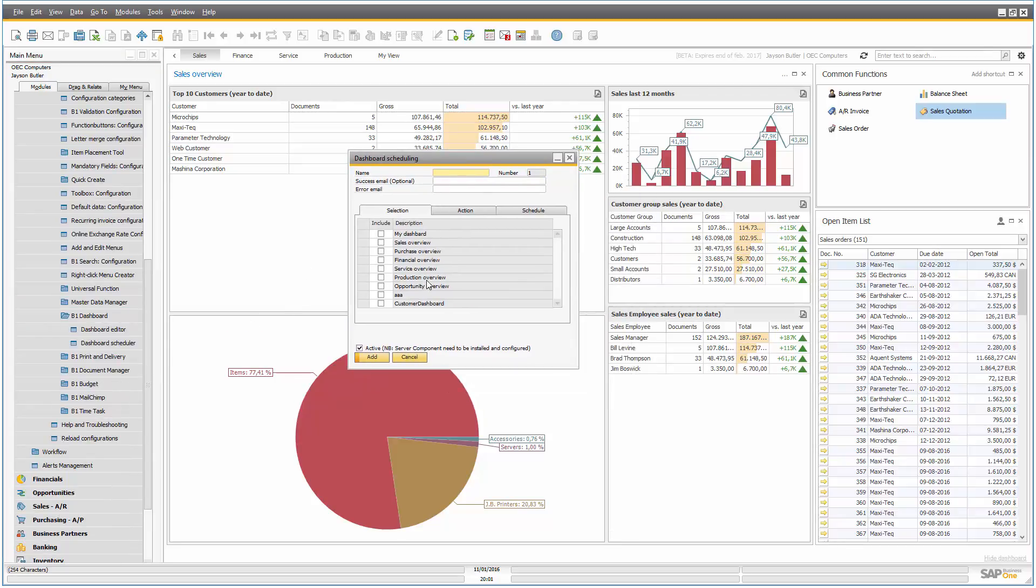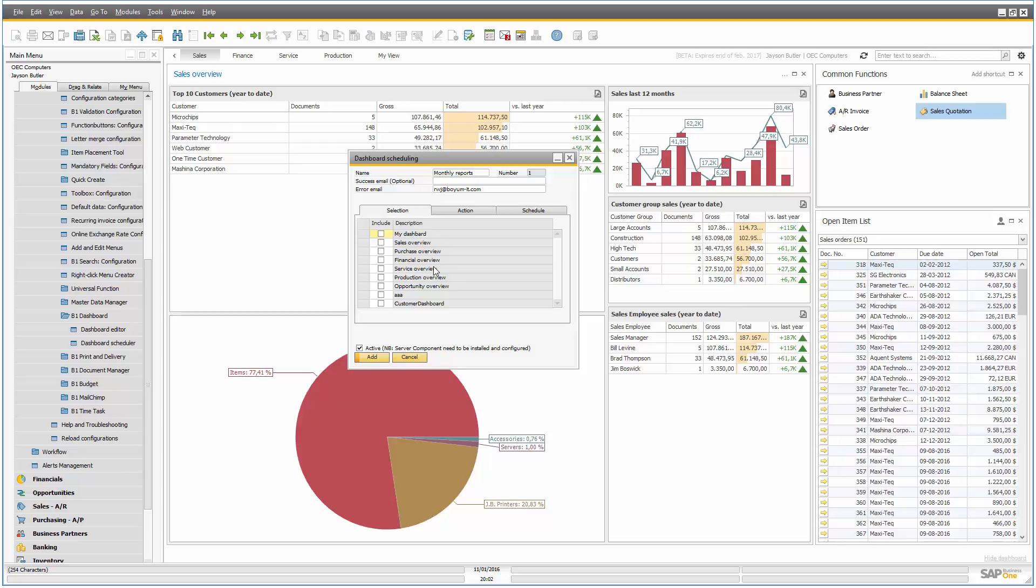So the schedule needs to have a name, monthly reports. And you can put in a success email or an error email. Error email is mandatory, but success email is optional.